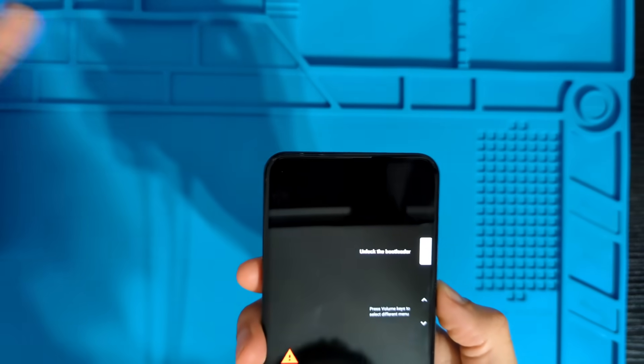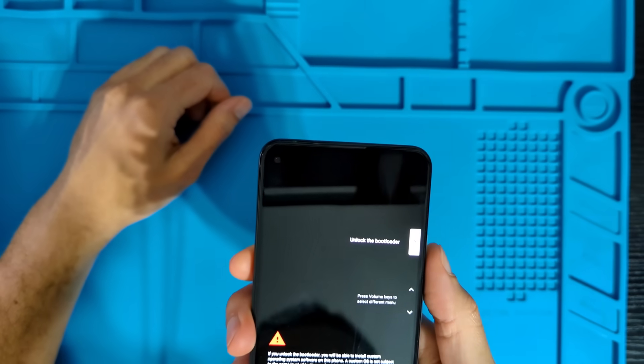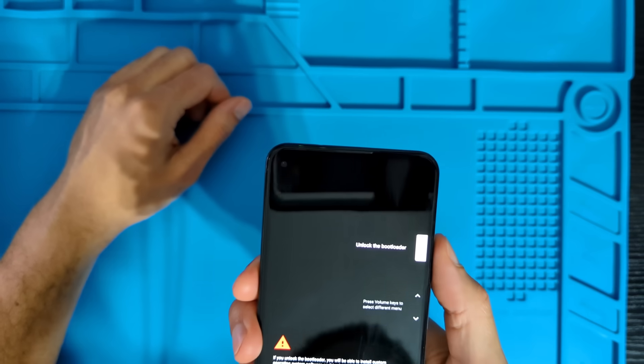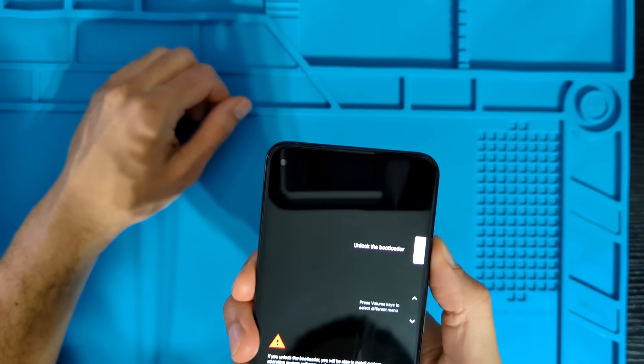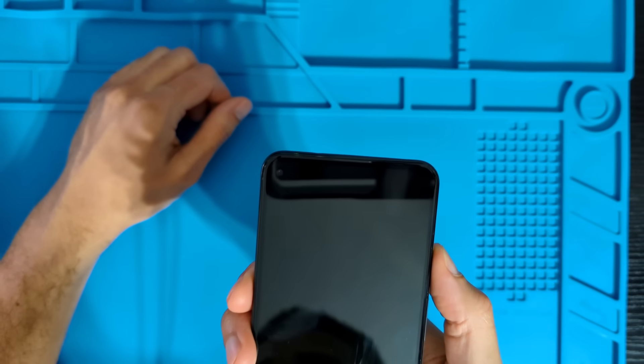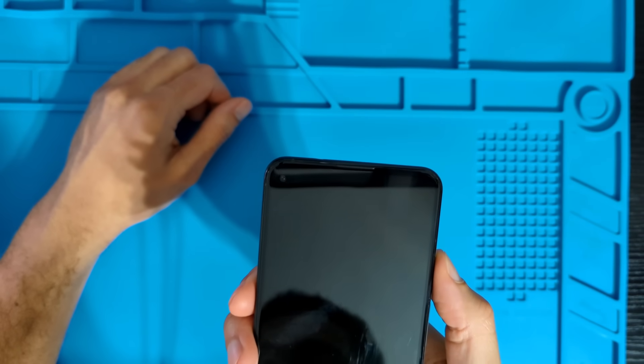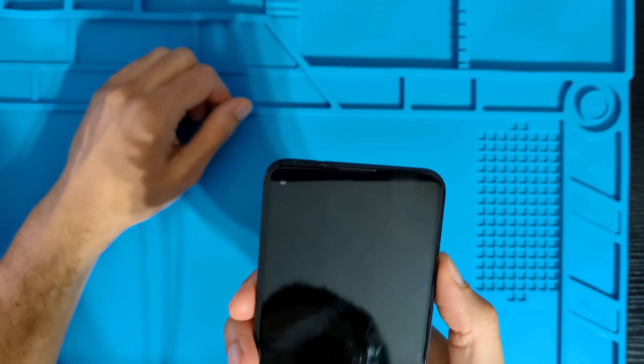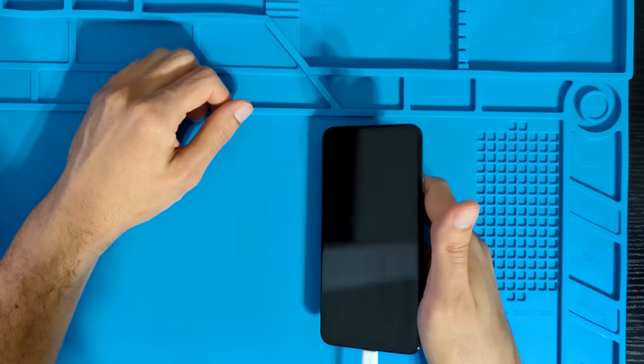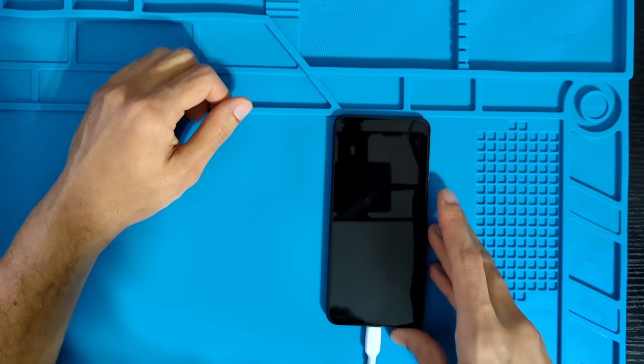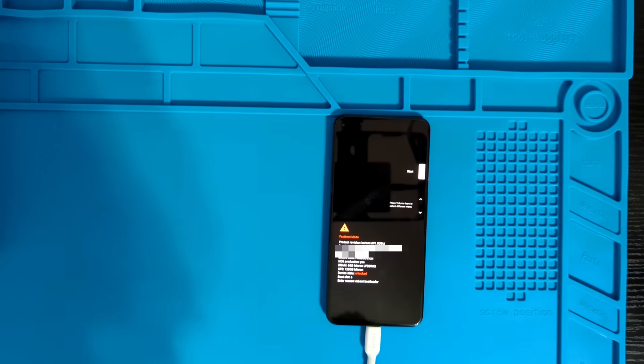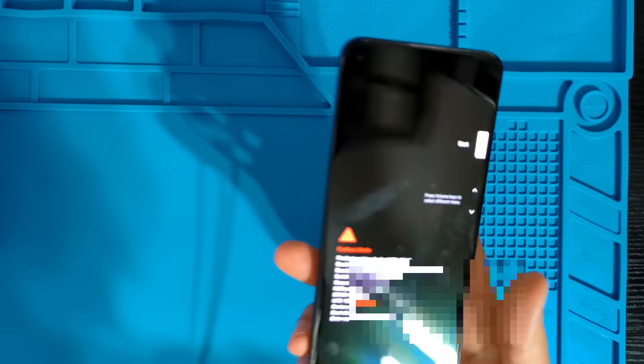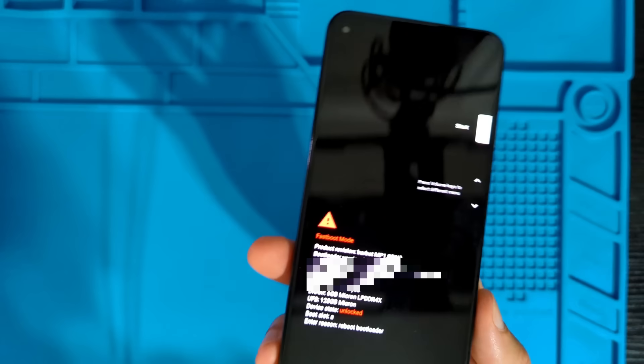So you can just press volume down to get unlock bootloader. Or I think you could just do volume up. Yeah, the menu wraps. So either way, just switch it to unlock bootloader, unlock the bootloader, and then hit the power button. And this is going to wipe all your data. So make sure that you have everything backed up. And now you can see that my device state for the bootloader is unlocked.